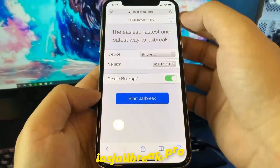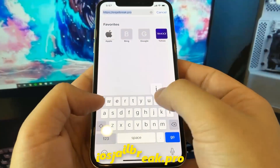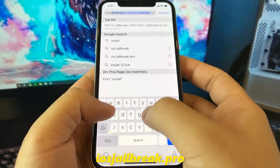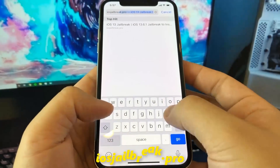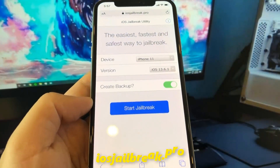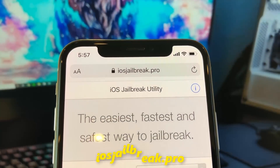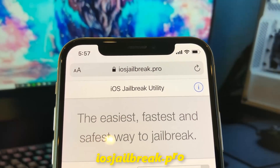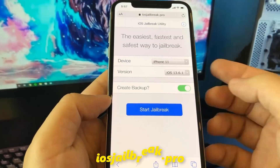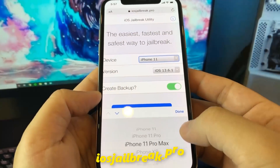To install jailbreak, you need to open Safari browser and visit iosjailbreak.pro. Once you are there, you need to select your device model and version of iOS.